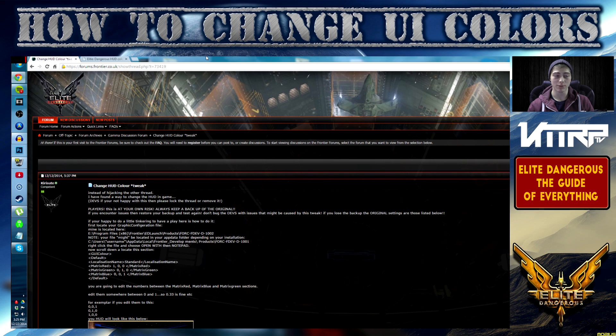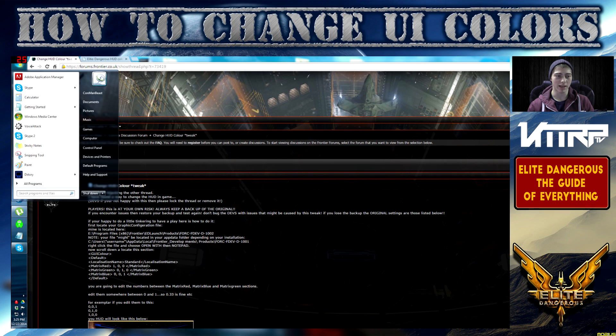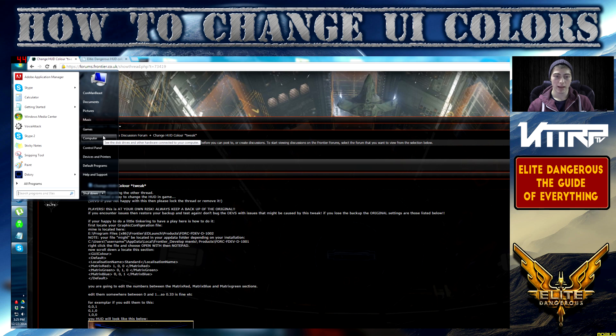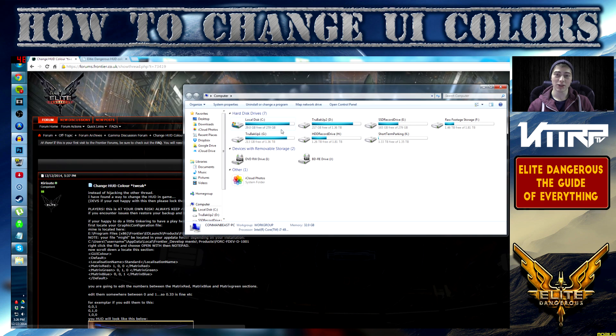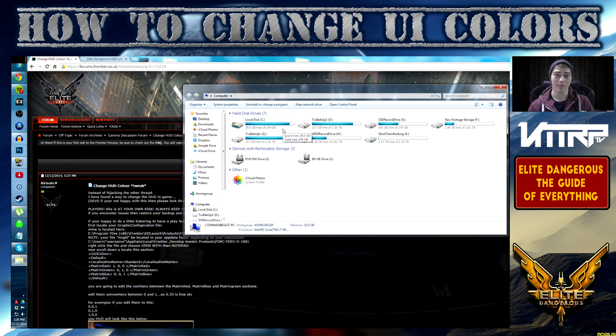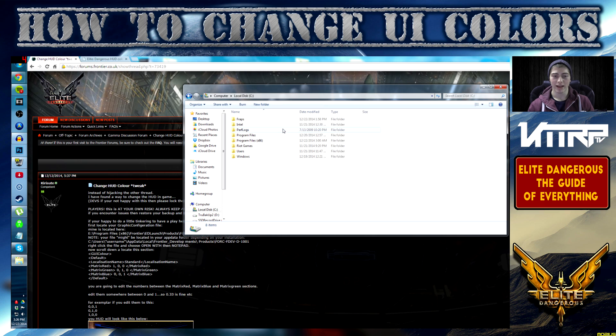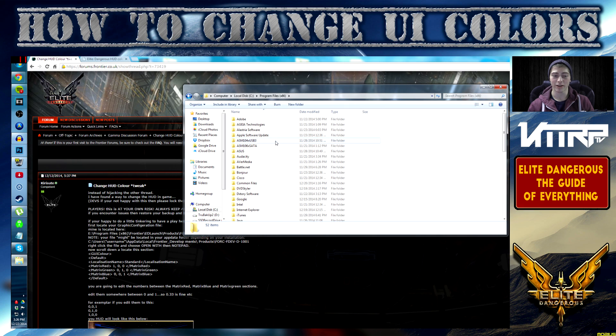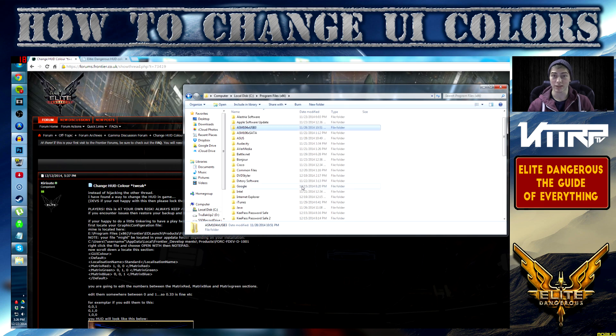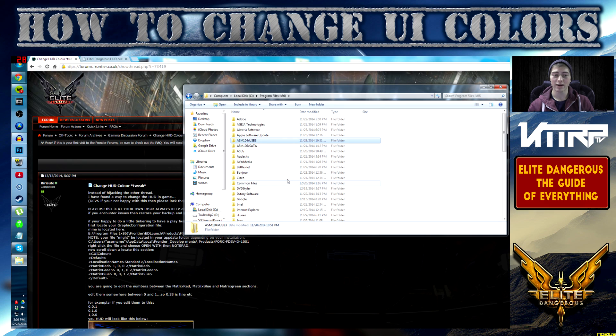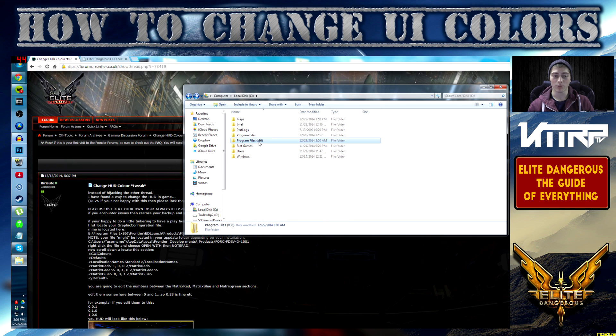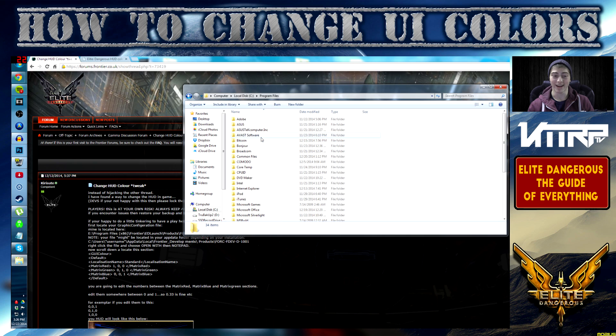Go ahead and first open up your Windows tab, for me it's in the top left, and then click on Computer. You're going to be looking for a file called ED Launcher. For me I installed it in my SSD Seagate drive, but for most people it's going to be under C drive and then Program Files x86, and then look for your Elite Dangerous launcher.